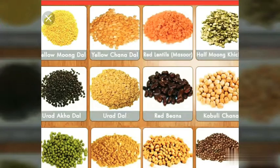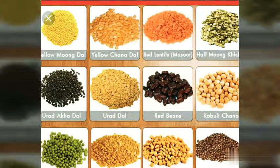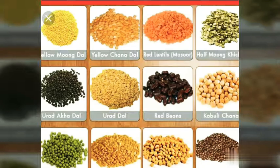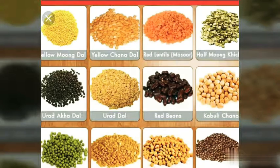Pulses are leguminous crops. Vegetable protein from pulses is very important. A key function of leguminous plants is to fix atmospheric nitrogen into the soil. India is the largest producer of pulses. The leading states are Madhya Pradesh, Uttar Pradesh, Rajasthan, Maharashtra, and Andhra Pradesh. Pulses are important as human food and as cattle feed.